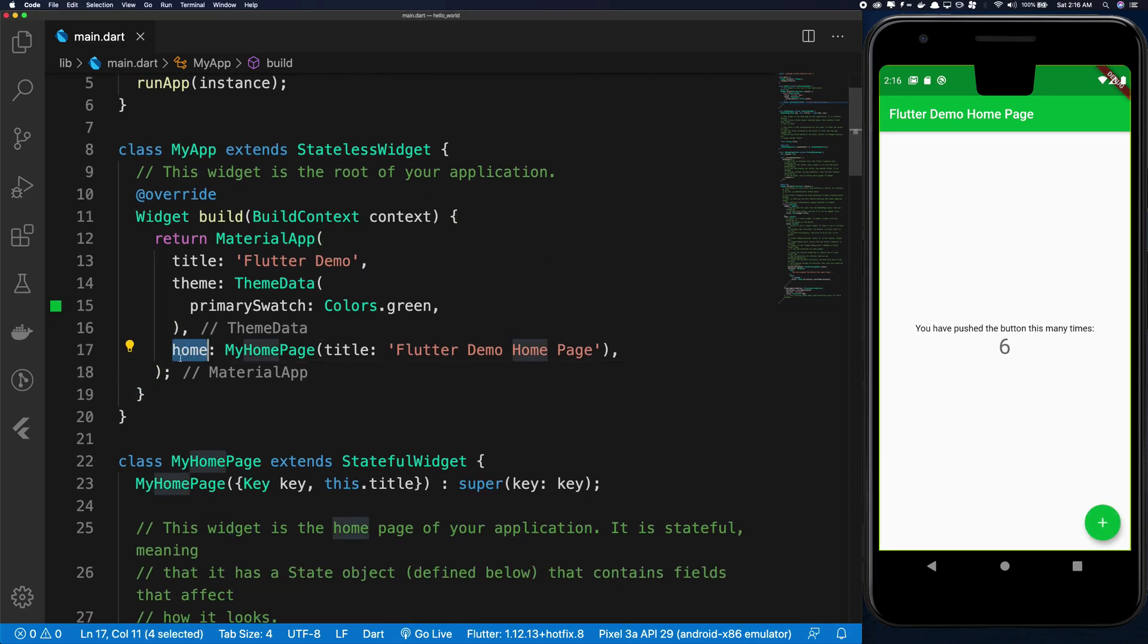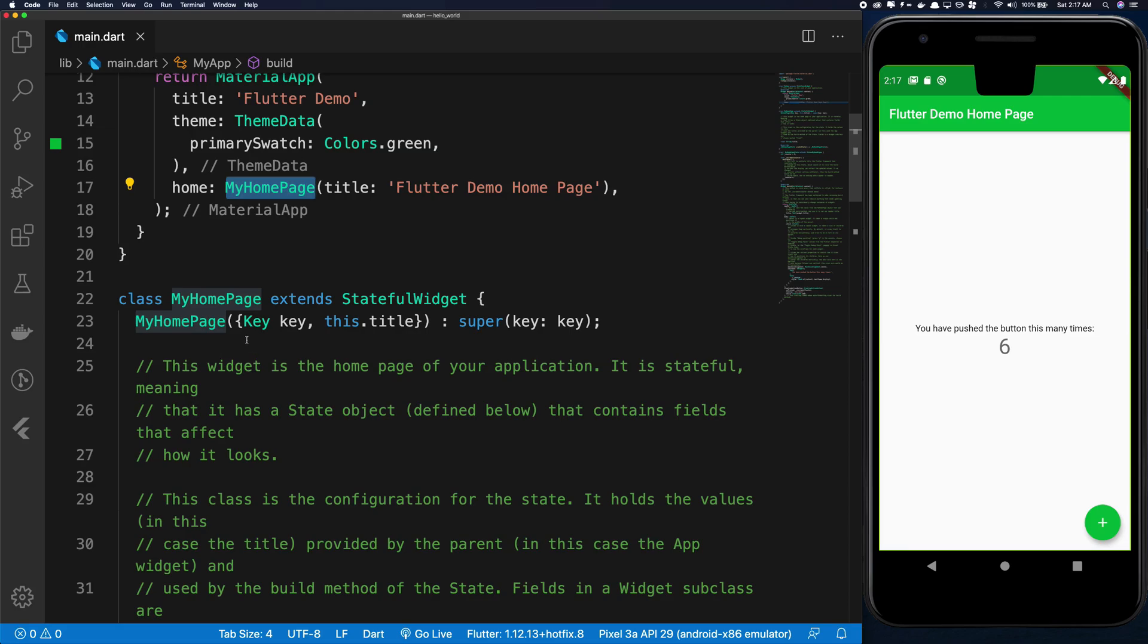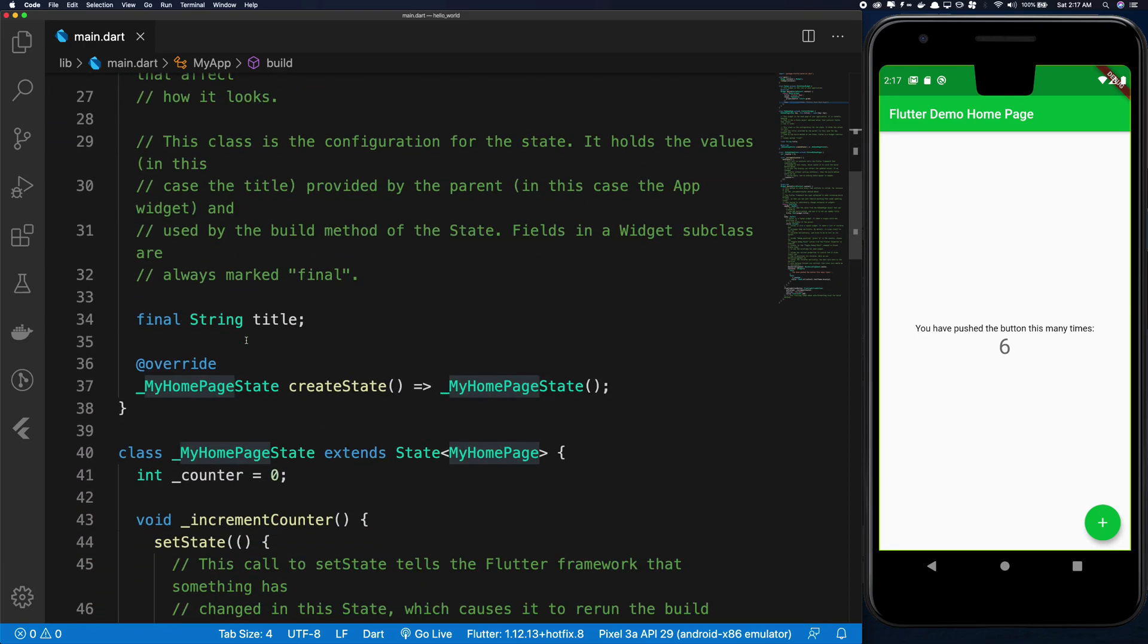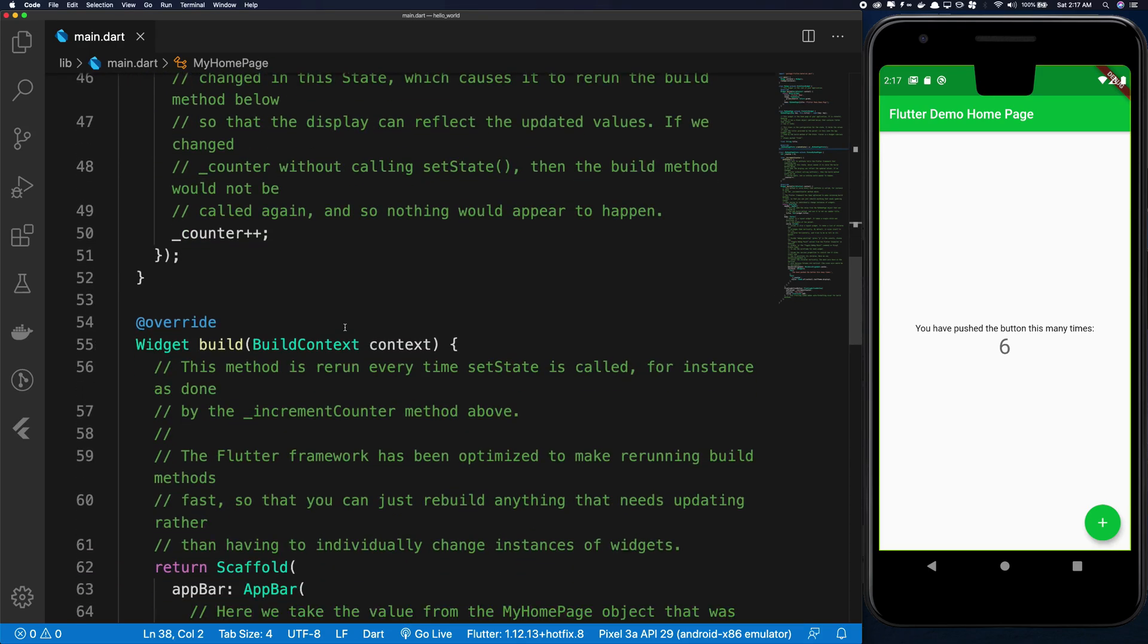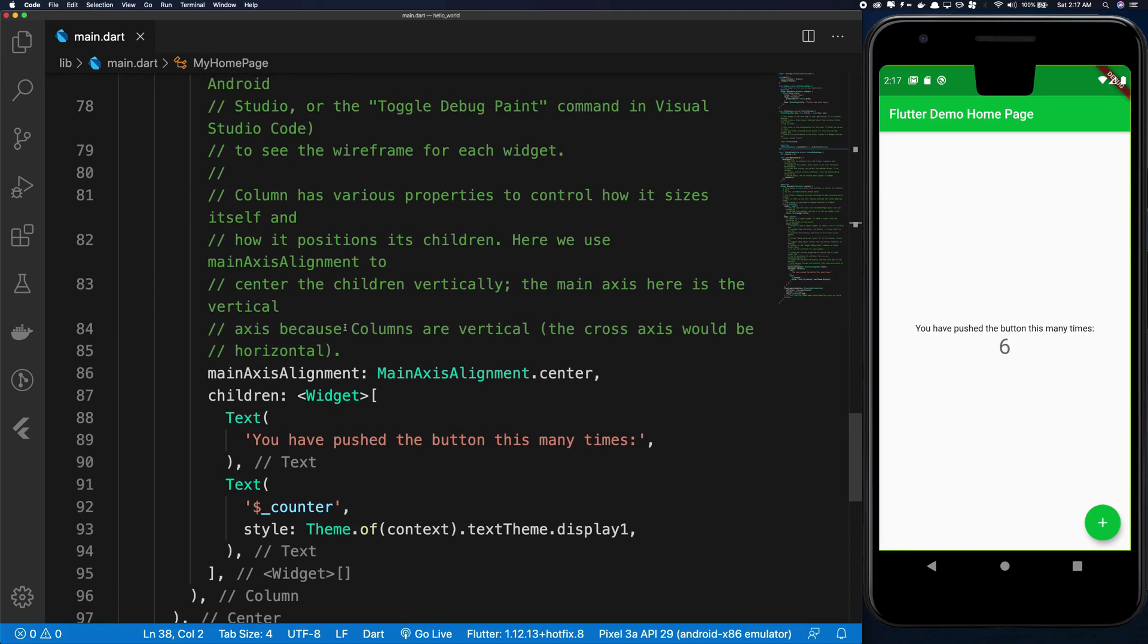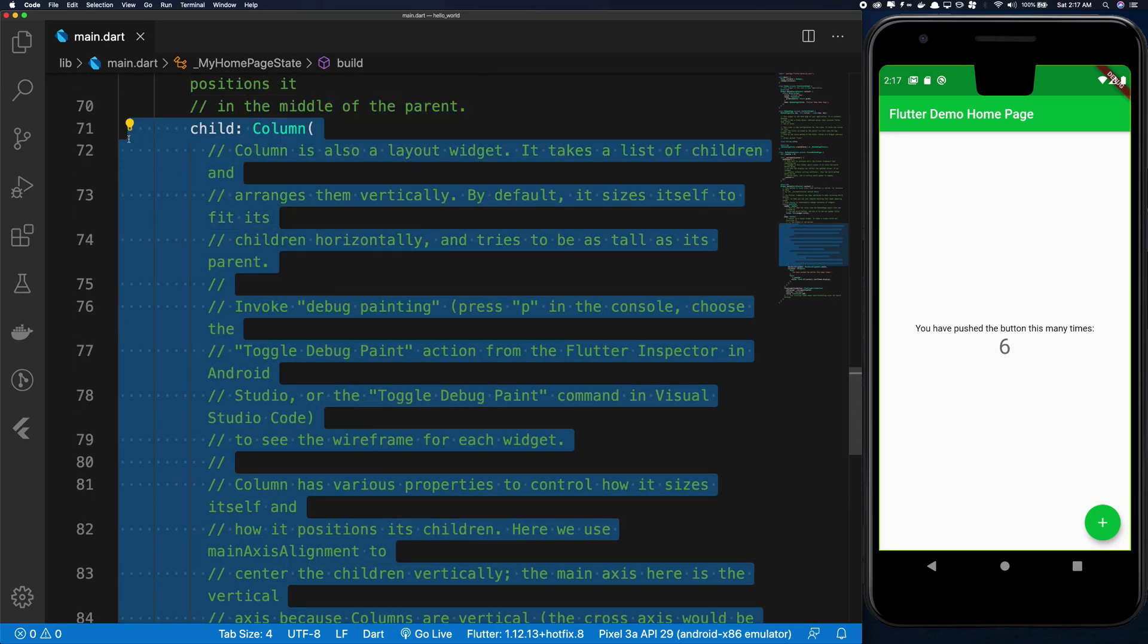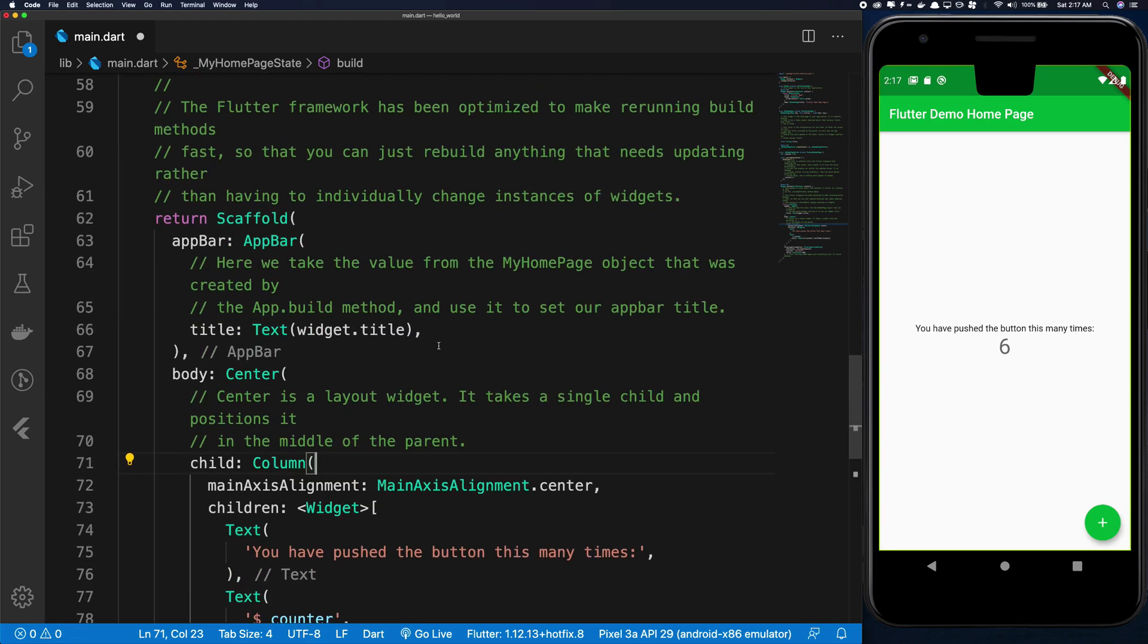Then finally we assign a key as the home which you can see is the default route for the application and we give it this class, we give it this widget actually. And this widget is defined right here, so it contains all that stateful stuff and everything. So we're gonna get into that later on but this is how essentially the build looks like. And there are so many comments it looks like the code is horribly long but in fact it's very small if you remove the comments.